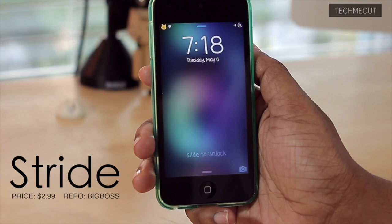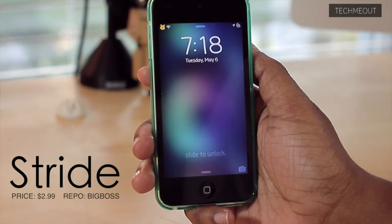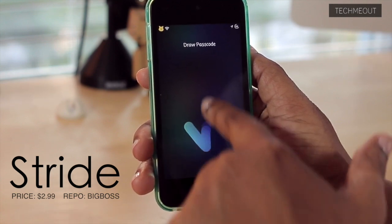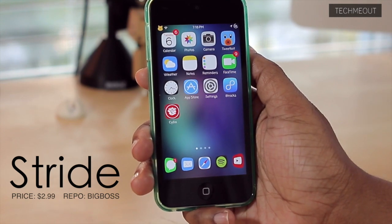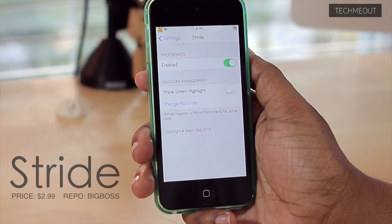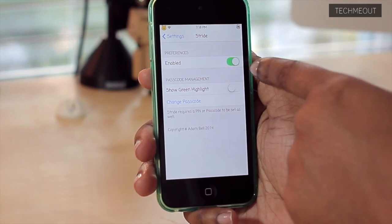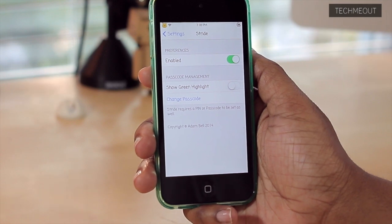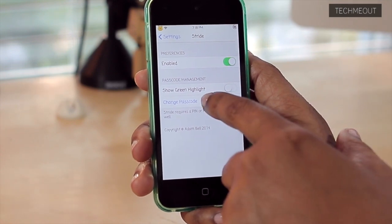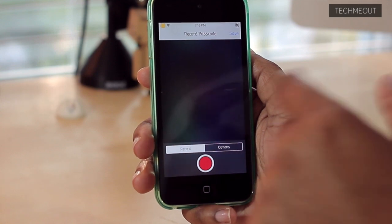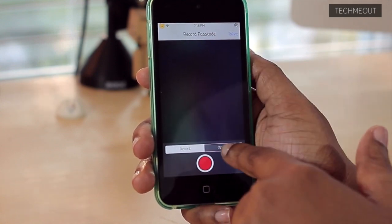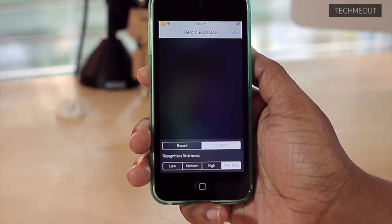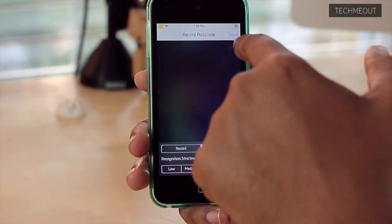What Stride is, is it allows you to draw your passcode. Instead of typing it in, you can draw it. So I'm going to slide to unlock down here and draw my passcode, which is a checkmark, and my device is now unlocked. Stride does have a few options: one is to turn the tweak on or off, and then the next is to show the green highlight so that when you're drawing, it will highlight what you're drawing in green. You can also change your passcode here — this is where you can draw what it is, and then you have a few options in terms of how sensitive it is to what you're writing for your passcode. And when you're finished, you would just select save.